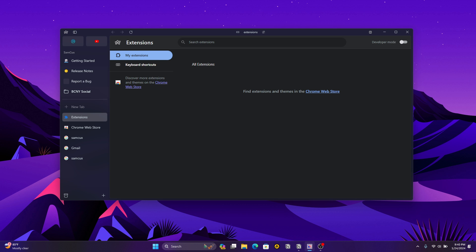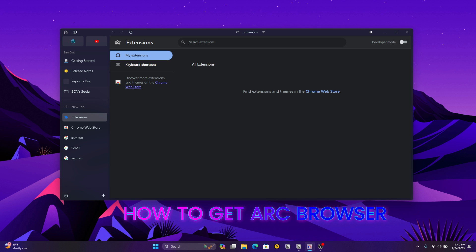Now let's come to the moment many of you have been waiting for: how can you get your hands on Arc browser on your Windows computer?